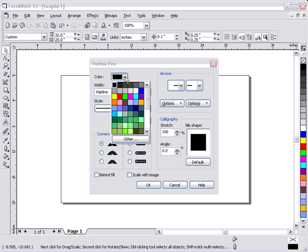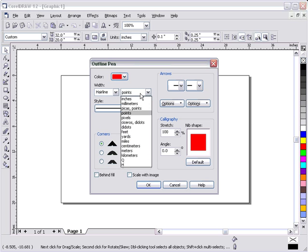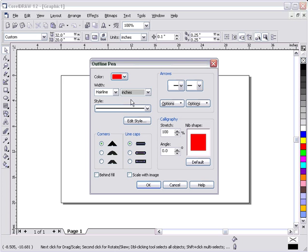First, we'll change the color from black to red, because when we vector, we want to have a unique color other than text, which is black. I don't like points. I like to use inches. And to make sure of vectors, I'm going to change it from a hairline to a .001, so I know exactly that this will be a vector. Hit OK.